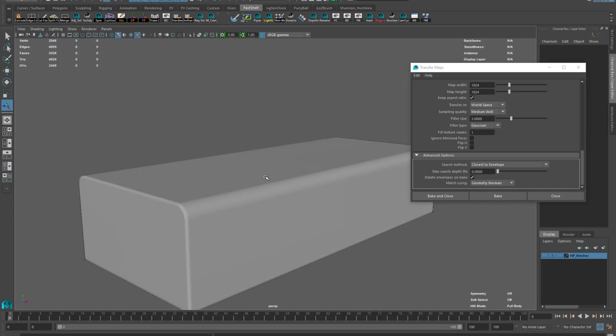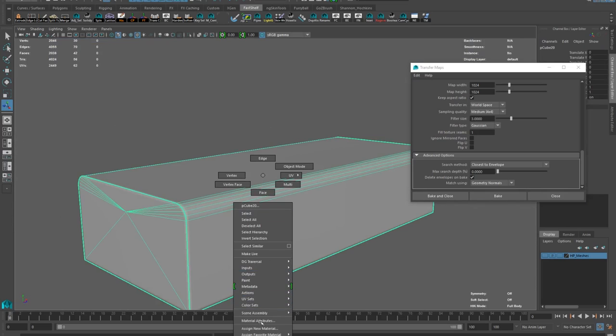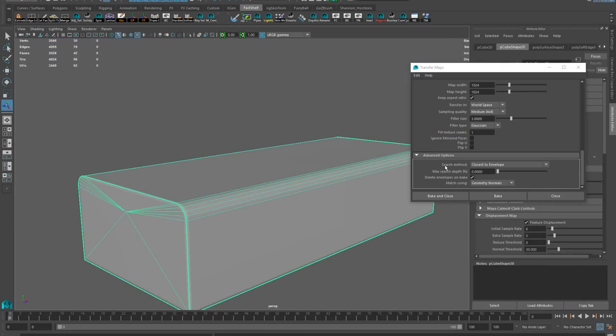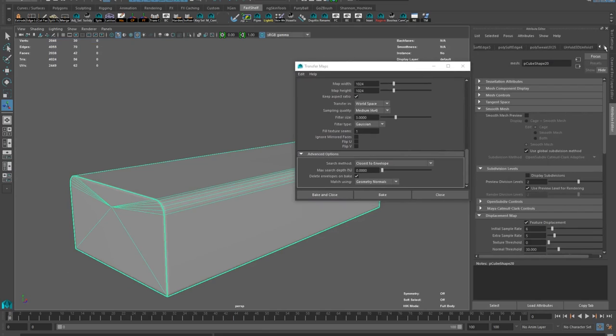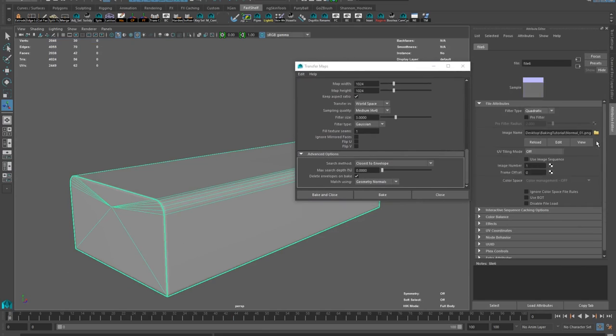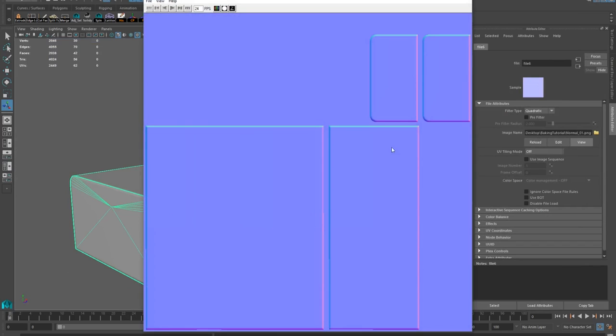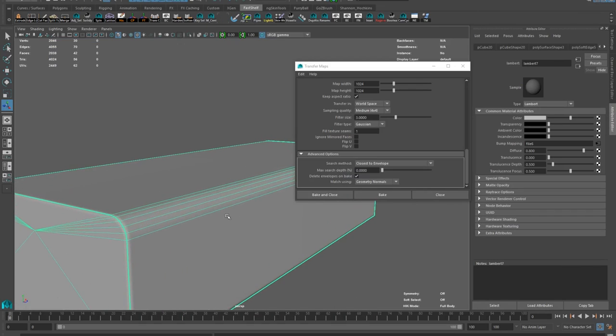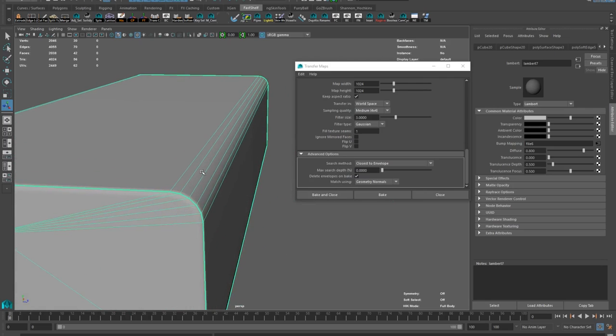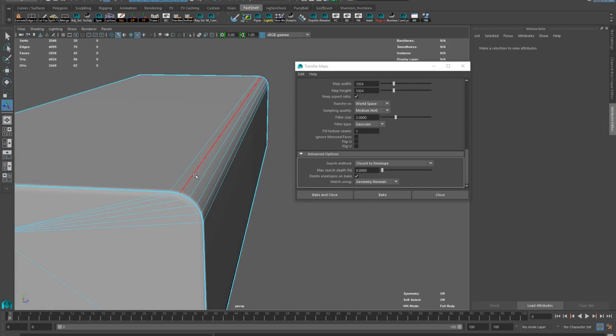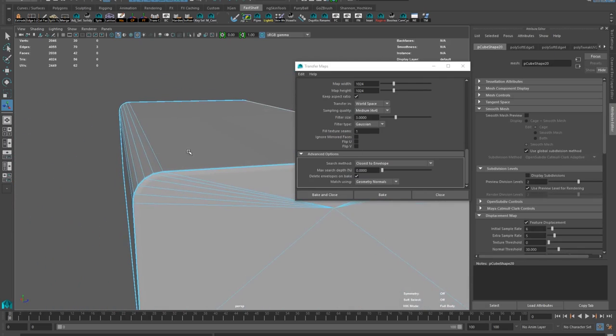The bake is pretty good. If you look at the map, you can see it's nice and clean. That's great, but my low poly geo is a bit too detailed. Let's delete some edges, shall we?